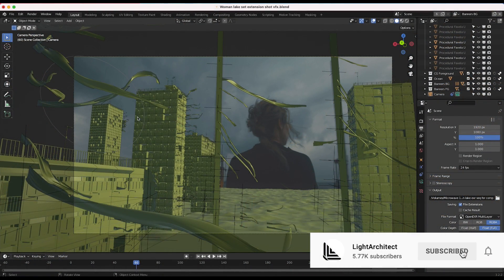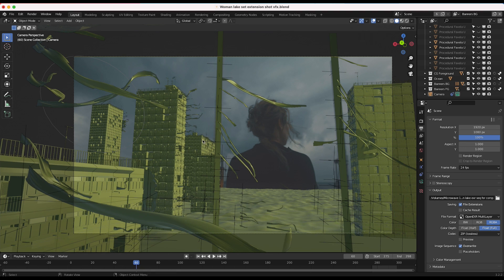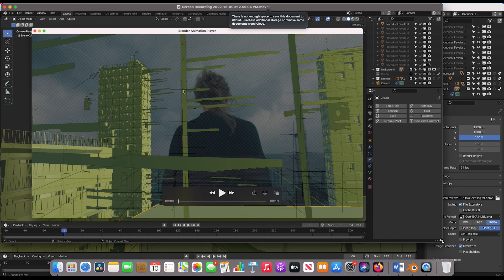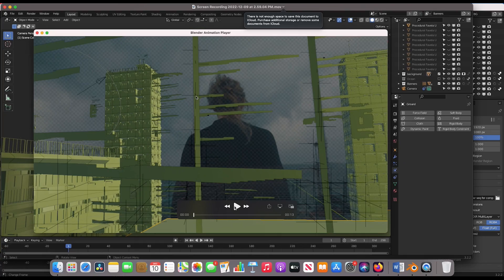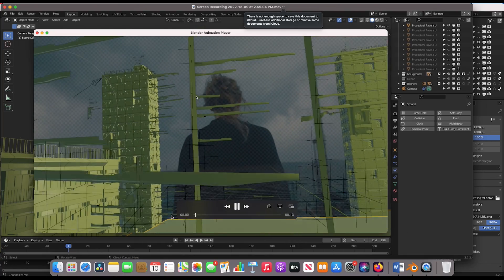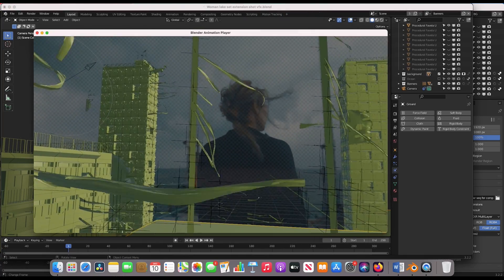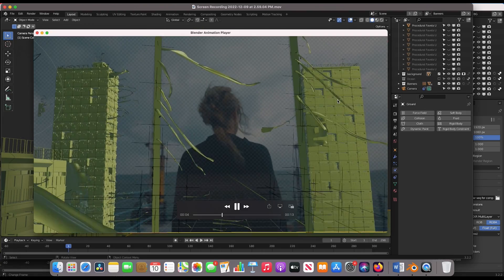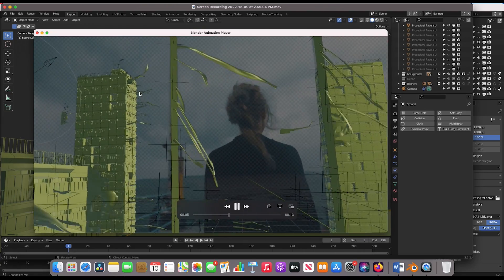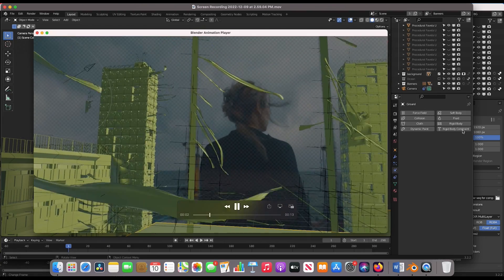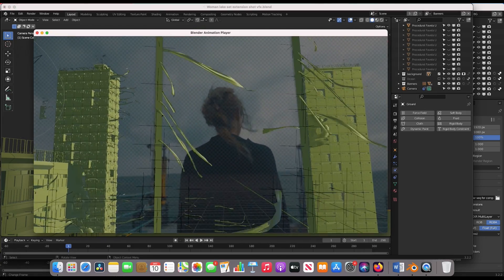Recently I applied this technique in a shot where a woman is walking out over a CG lake I created with some City Builder 3D add-on assets from our procedural building collection. In the foreground as well as the background of the shot we have various banners flowing in the wind. In preview mode you can see these flowing banners both in the background and foreground, creating a more interesting environment.